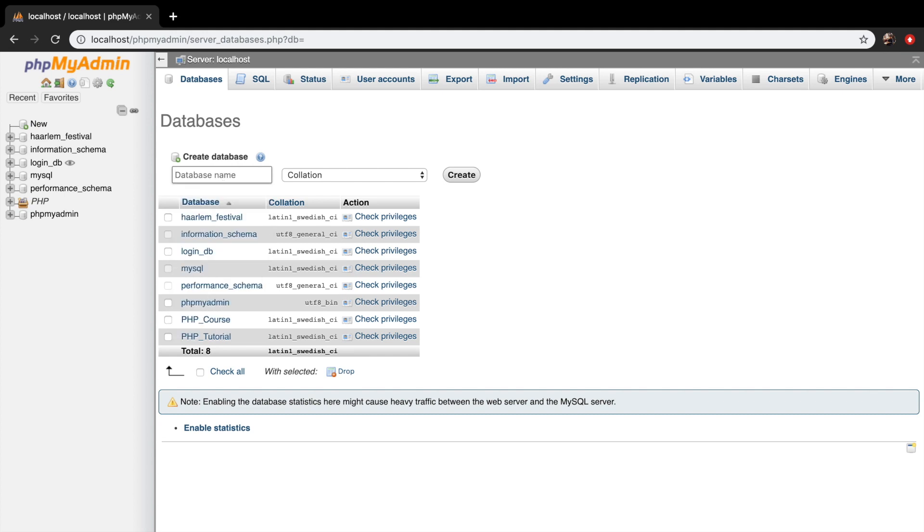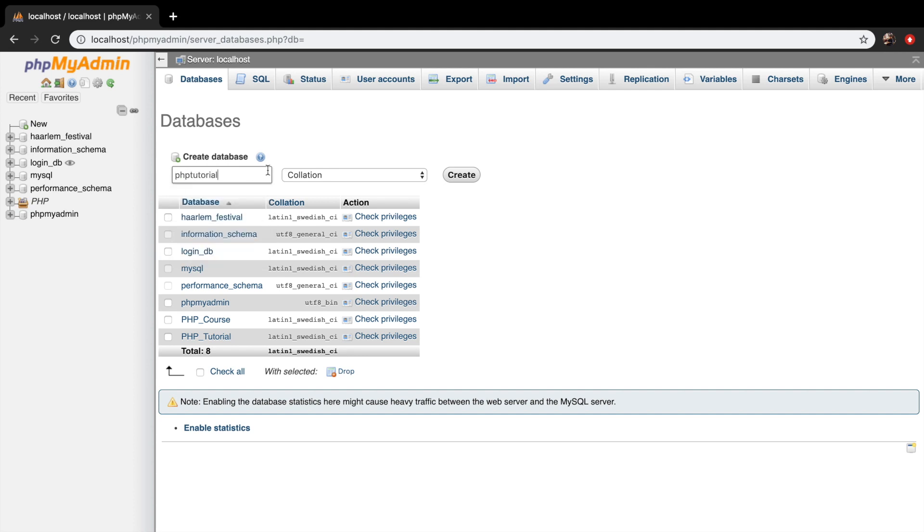And I recommend you to use lowercase and no dashes. And if you wanted to use dashes, I recommend you to use underscores instead. I want to give my database a name of phptutorial. You can name it whatever you want.